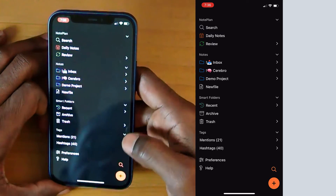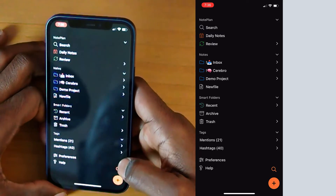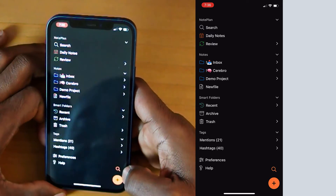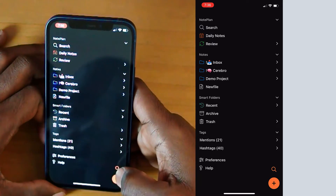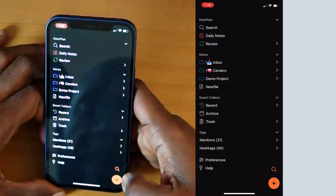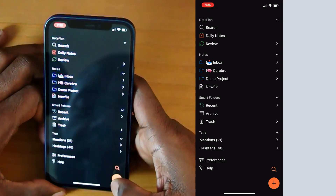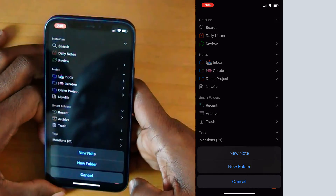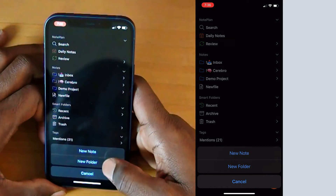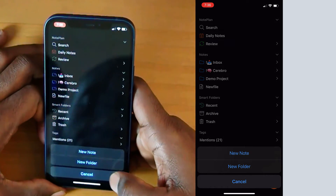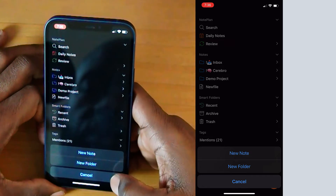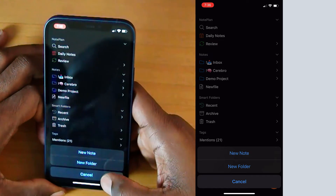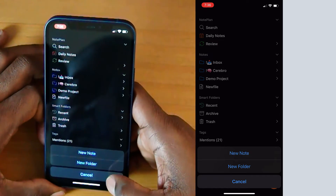Also on this list, at the bottom right, you can get to the search. And you also have the add button where you can add a note or folder into your note structure.